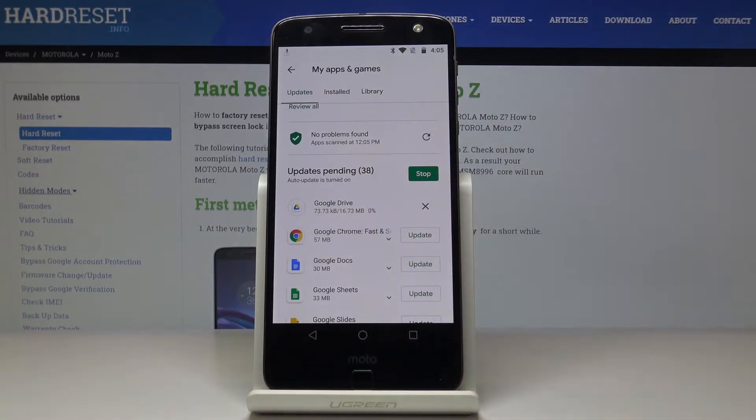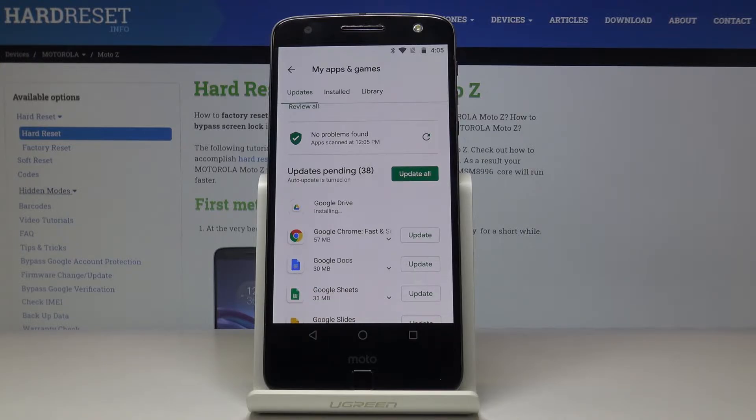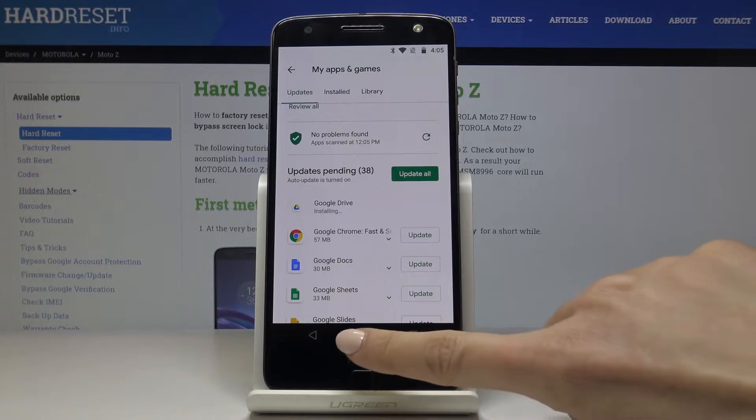Here you can observe the progress — the percentage at first — and then the latest version of this application will be downloaded and then installed.